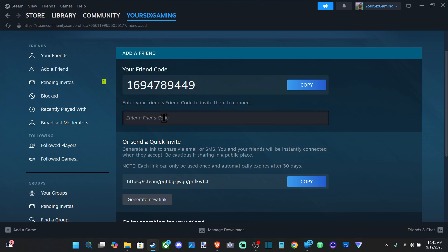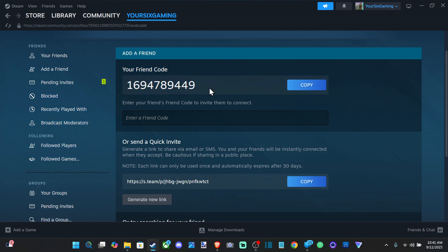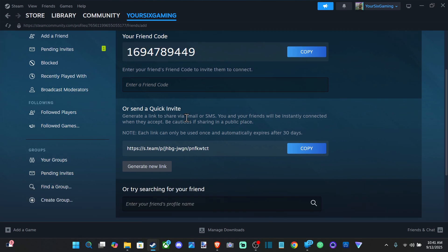If you have a similar name as someone, instead of adding multiple people, you can just get their friend code which is going to be unique to them.